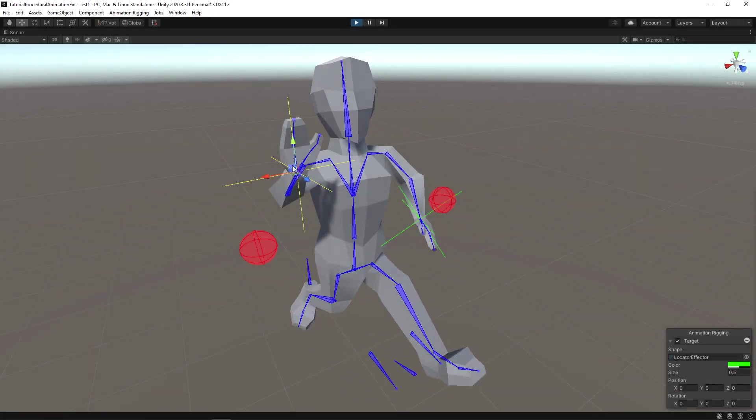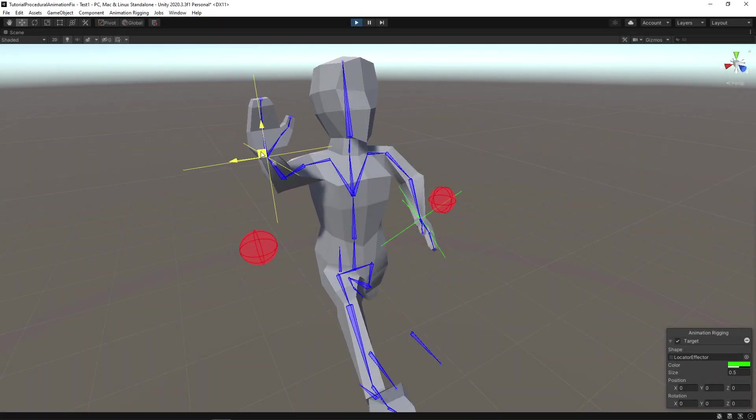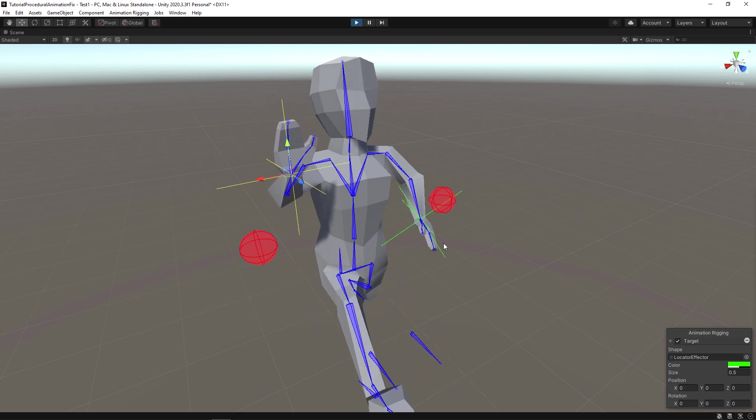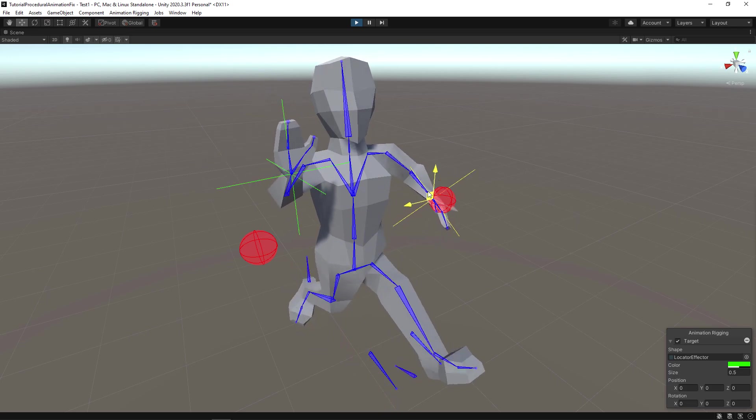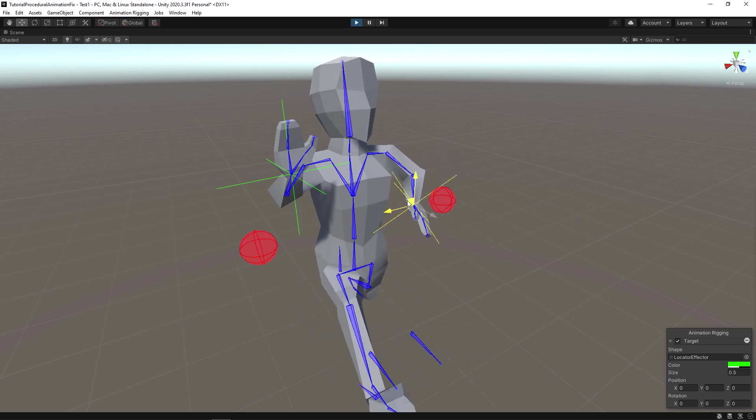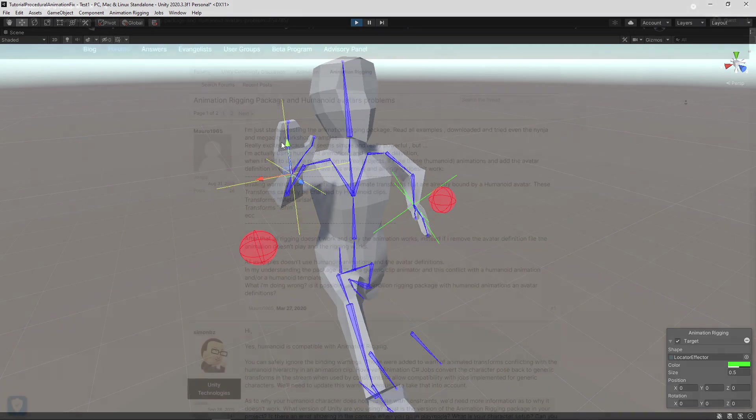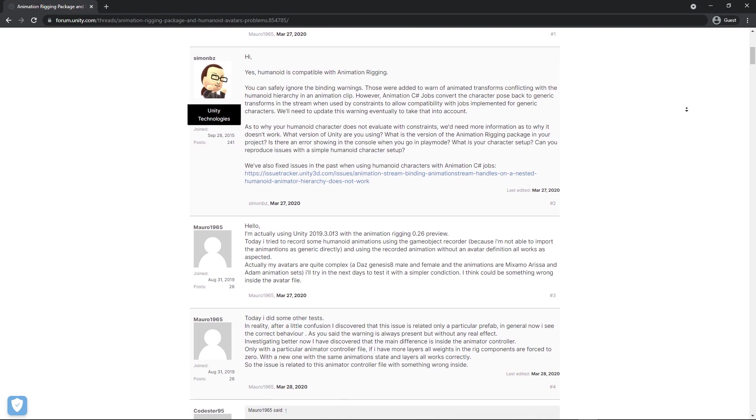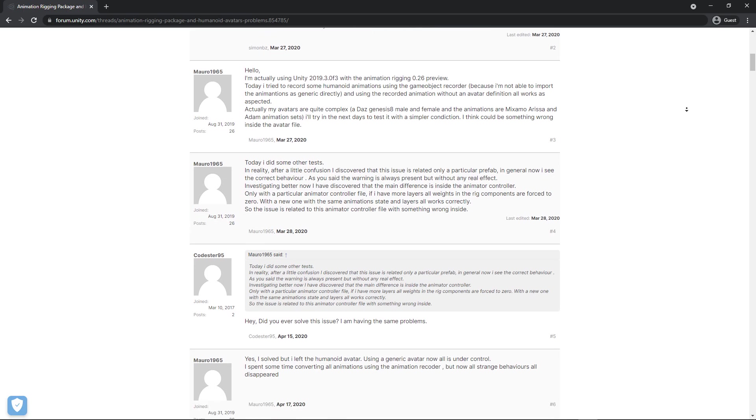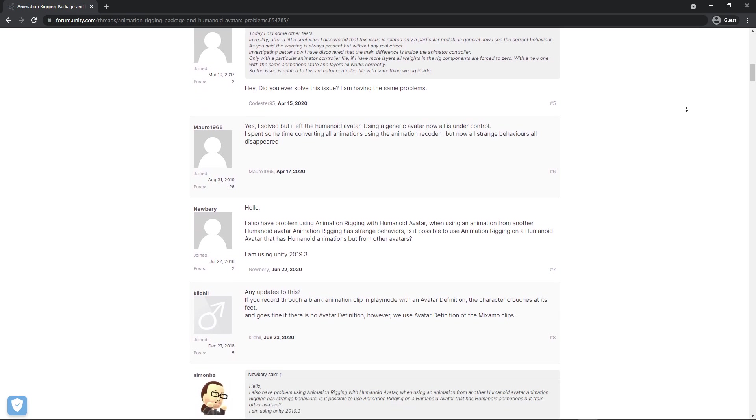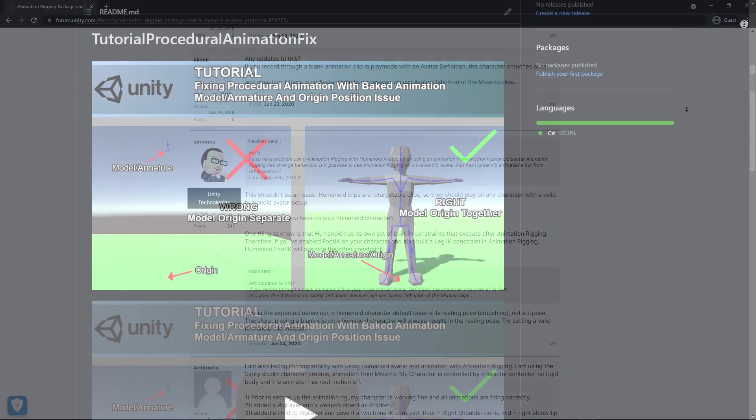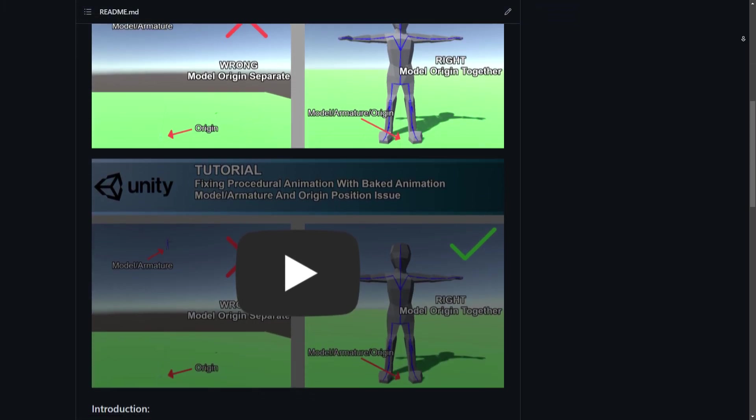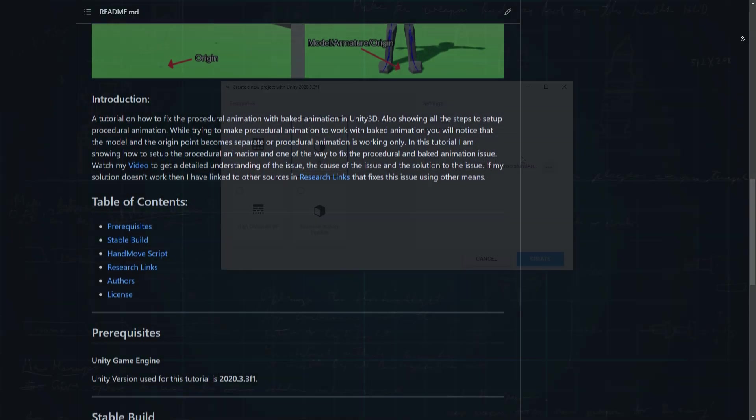Hello everyone. In this tutorial, I'm going to show how to fix the procedural animation issue when trying to use it with baked animations. Remember, just because it worked for me does not necessarily mean it will work for you. So I'm sharing a link to a Unity 3D forum where people faced similar issues but had different solutions. This link is the closest good source I have found that may help you if my solution doesn't work. Also, I have uploaded this tutorial project to my Github. The Github link is in the description below.